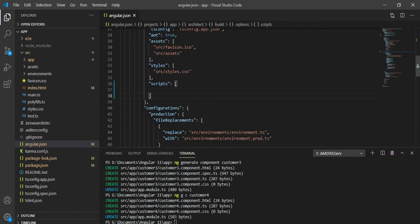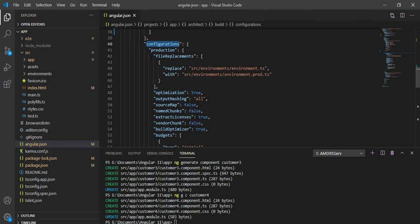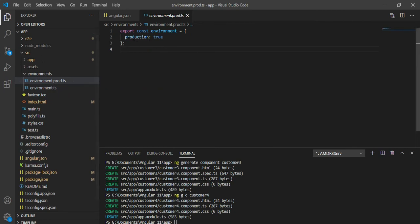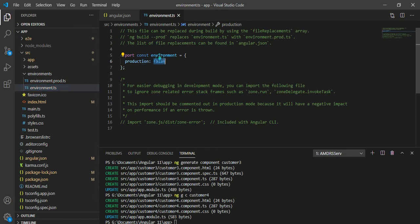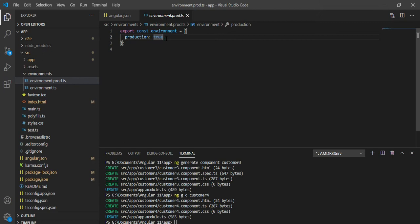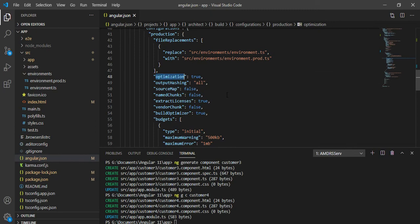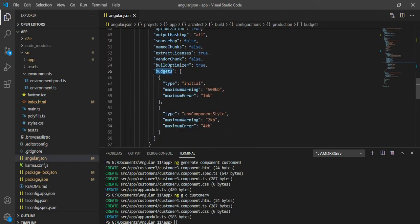Under the configuration section, when building for production, the environment.ts file is replaced with environment.prod.ts. In environment.prod.ts, `production` is true, while in the default file it is false — and in production we need `production` to be true. Optimization is set to true, which compresses files after building. There is also a budget section where you can set size limits for warnings and errors.